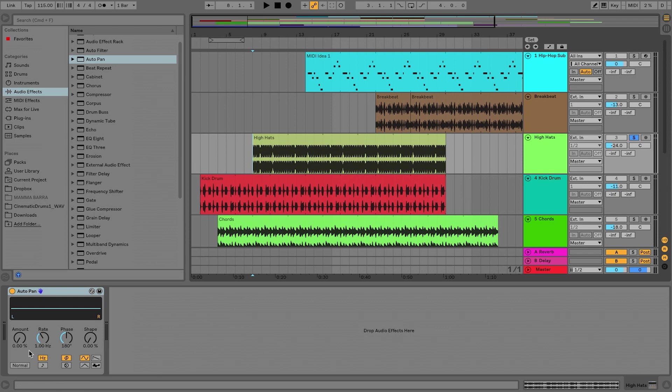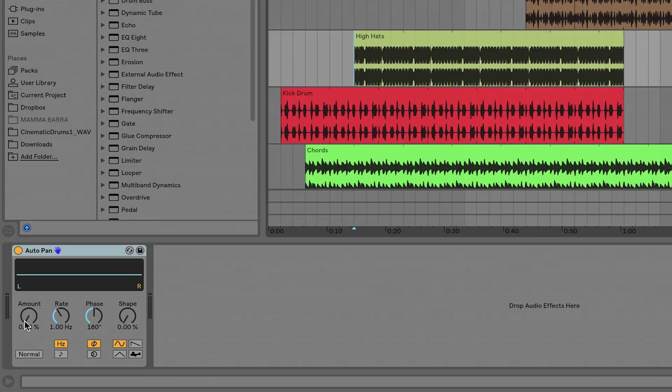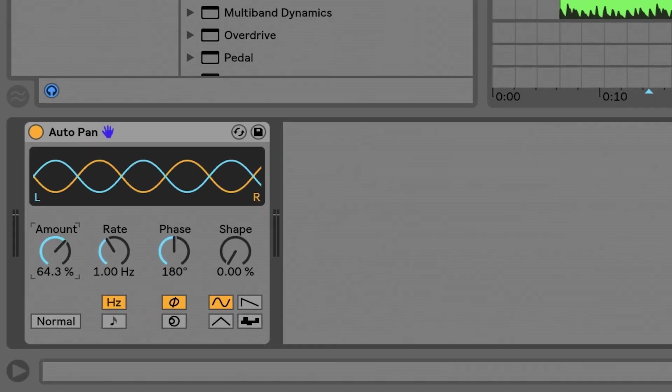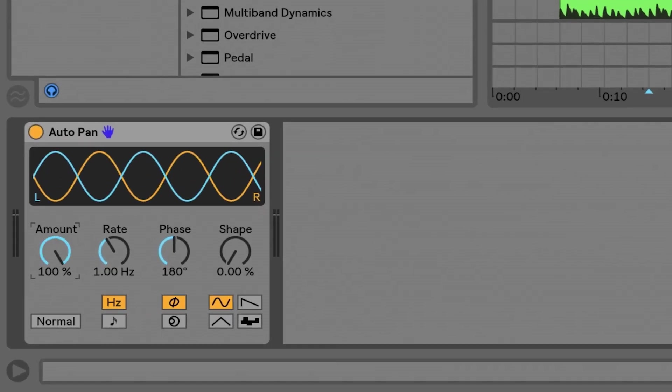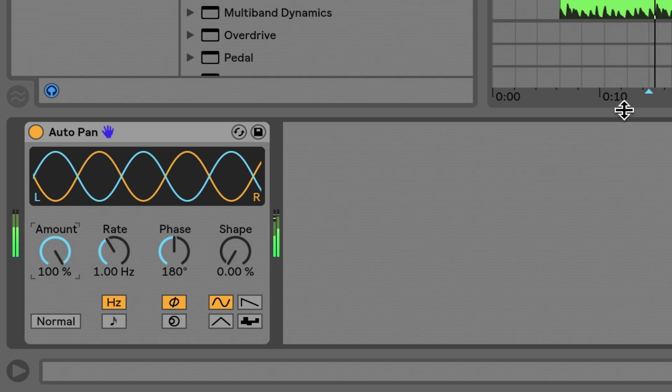So I'll press play and then I'm going to turn up the amount. And you can even see a visual representation of this wave going back and forth. And we can hear that happening as well.